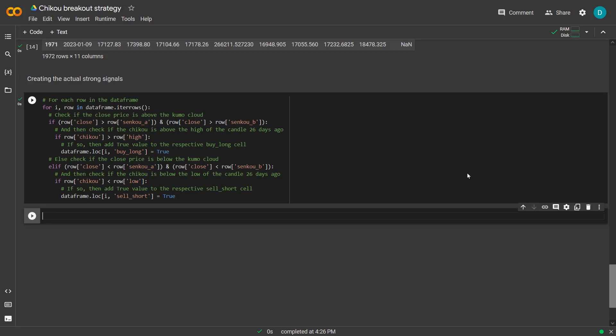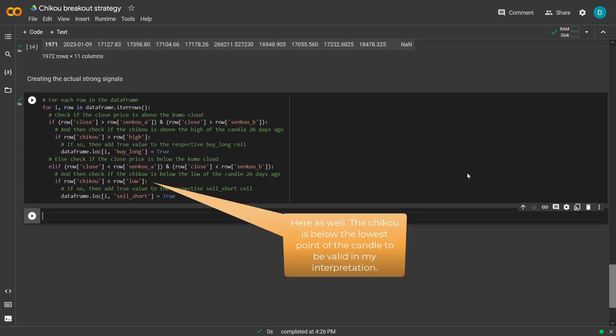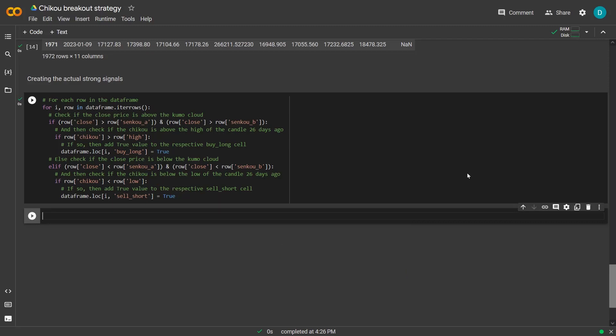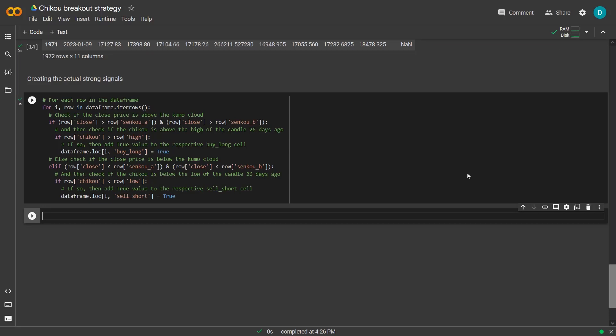And the same principle counts for the Chiku below the price. So in this case I will use the candle low to determine that the Chiku really is below the price of the period in question. Now of course you can use your own interpretation and use the candle close column for that. But if you are going to use this code, my code, please be aware of this if you see strange results of your strategy.